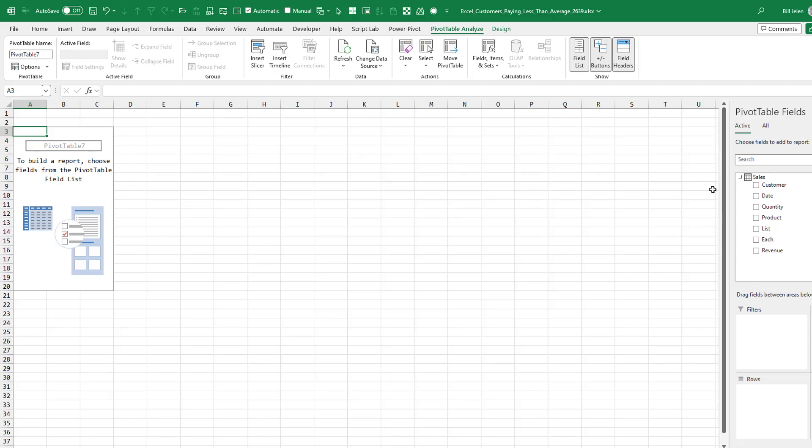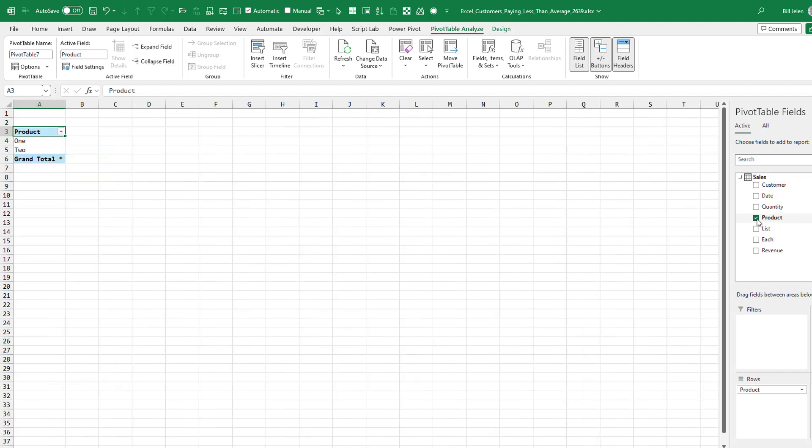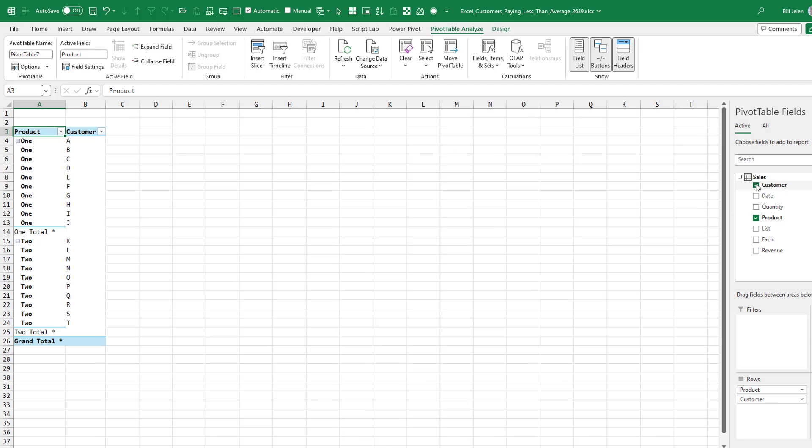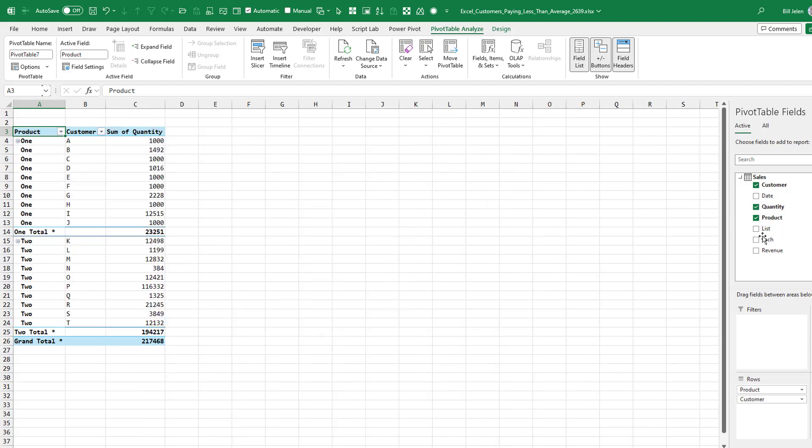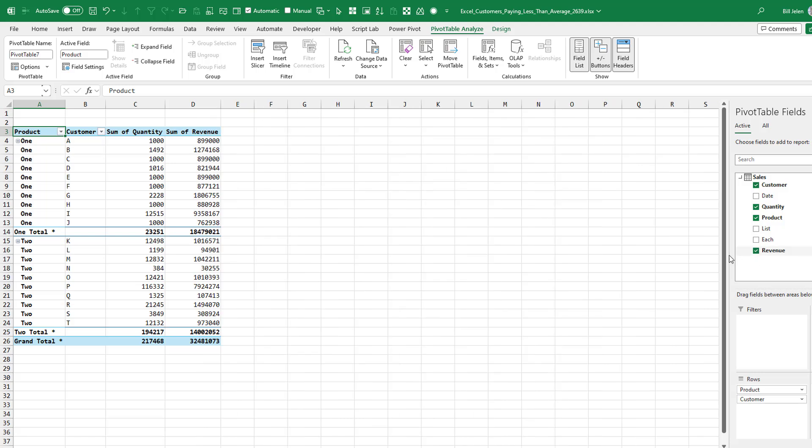Over here on the far right hand side, pivot table fields. It looks just like a regular pivot table, except it has the table name up there of sales. So down the left hand side, I want to first put products and then customers.